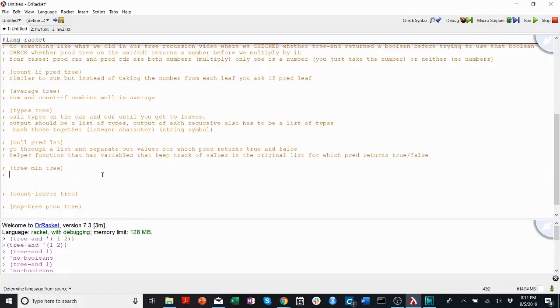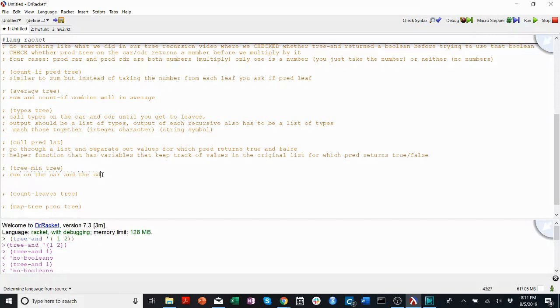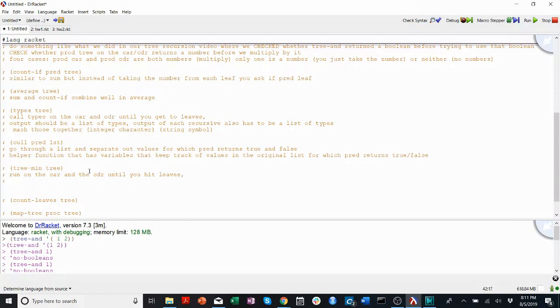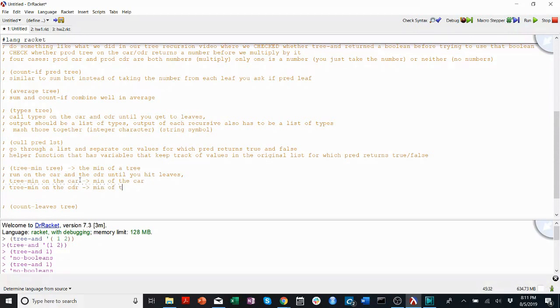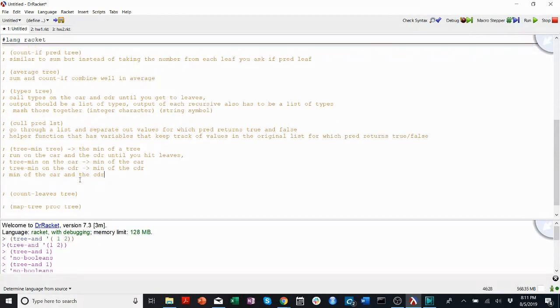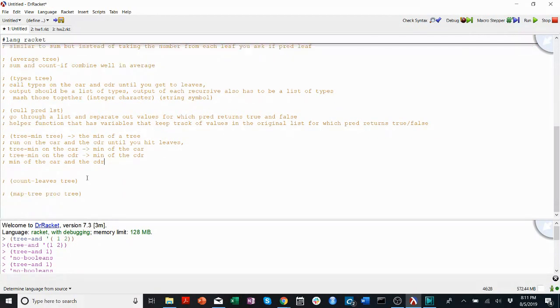TreeMin, again, I hate to repeat myself, but run on the car in the cudder until you hit leaves. And then here, remember this function outputs the min of a tree. So your function or TreeMin on the car will return the min of the car. And TreeMin on the cudder will return the min of the cudder. And if you want the min of the whole tree, you want the min of the car in the cudder. I bet you can figure out how to do that. If not, always come into office hours.